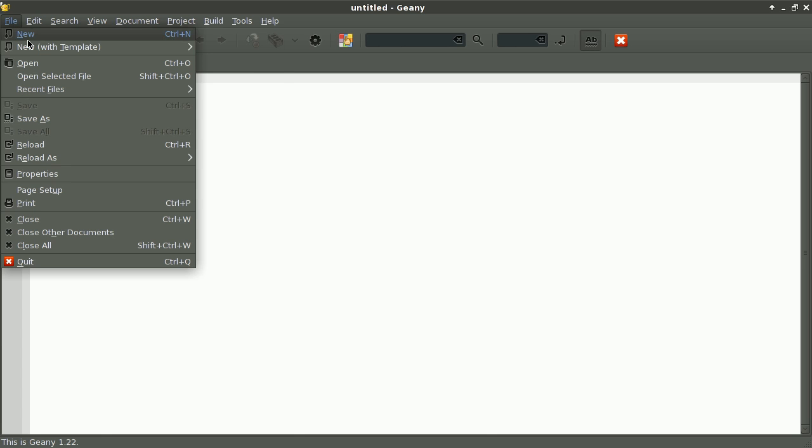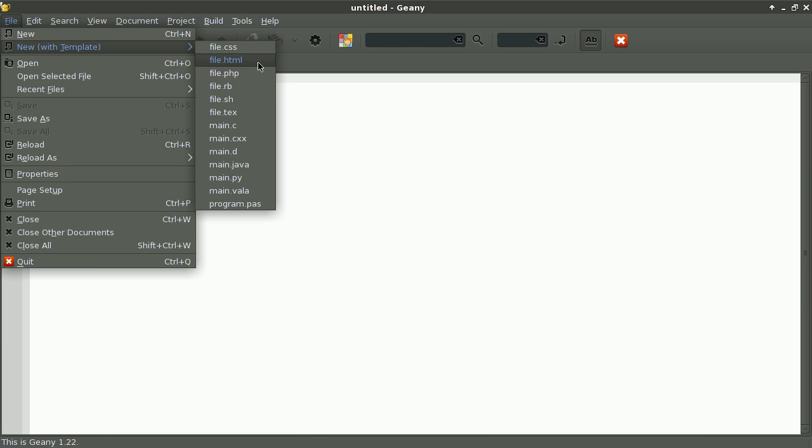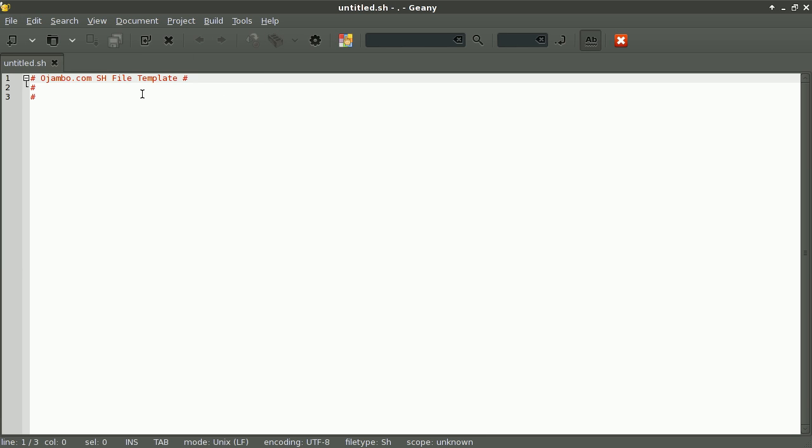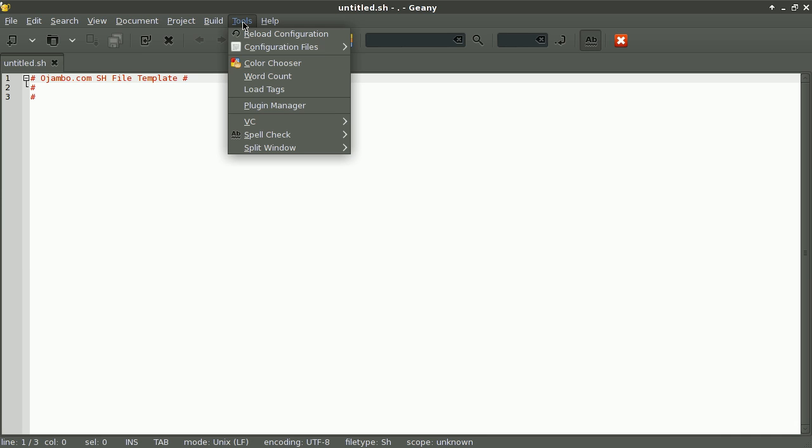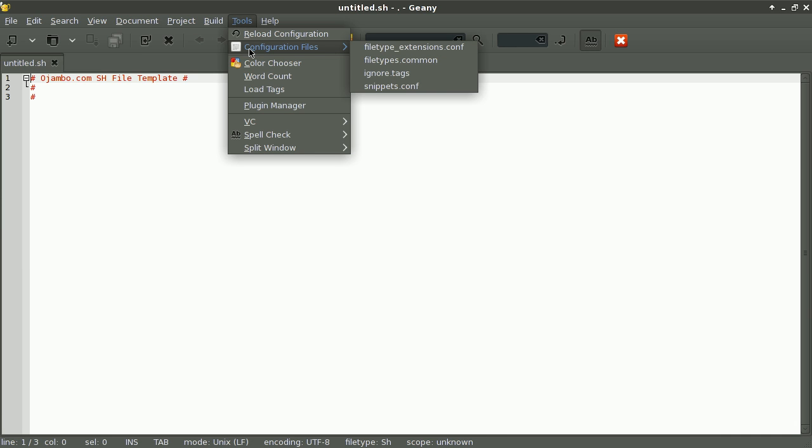When I go to File > New with Template, it's there: file.sh. You'll notice automatically it becomes untitled.sh, so I can continue editing here. This is my simple file template. Another way is to go to Tools > Reload Configuration.